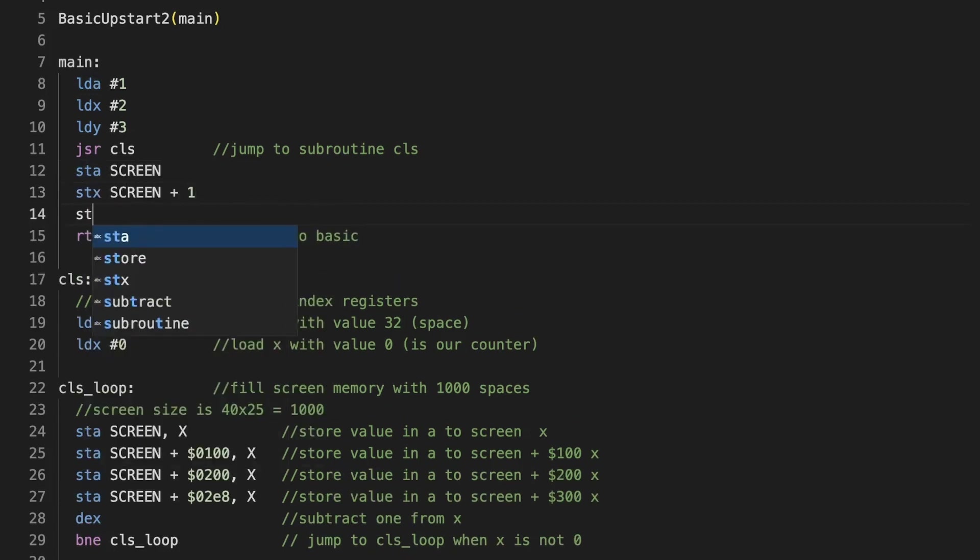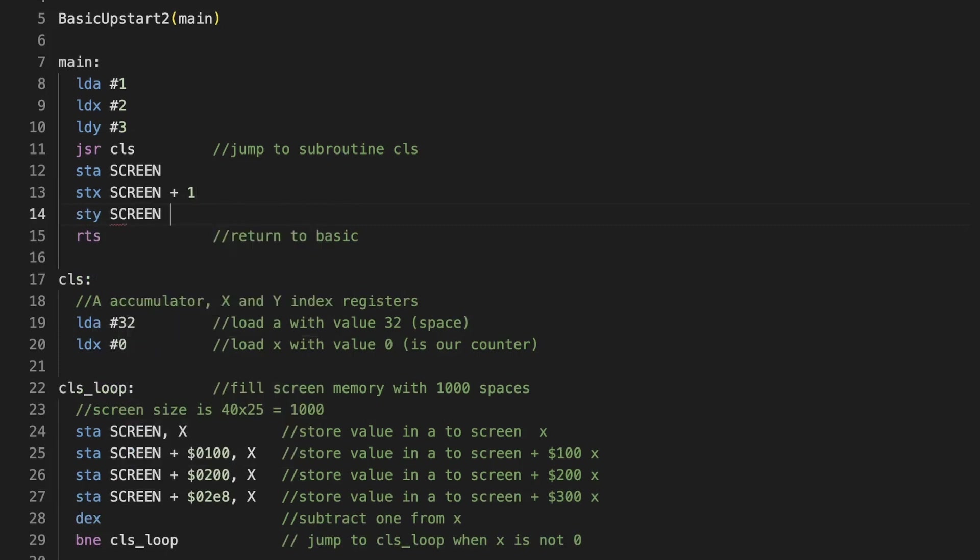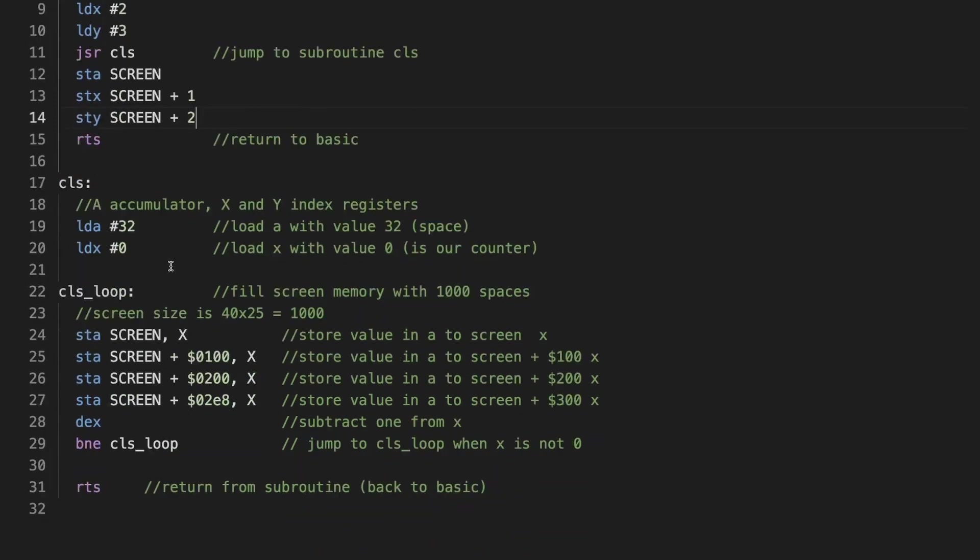And then we use our newfound knowledge to store that A character in the top left corner, store the X character right next to that, and store the Y character to the screen right next to that. When we're finished with our application, we should have an empty screen with the letters ABC in the top left. That proves that it works.